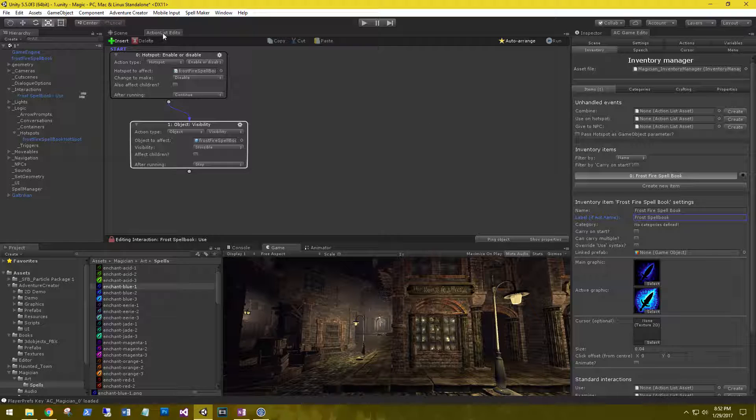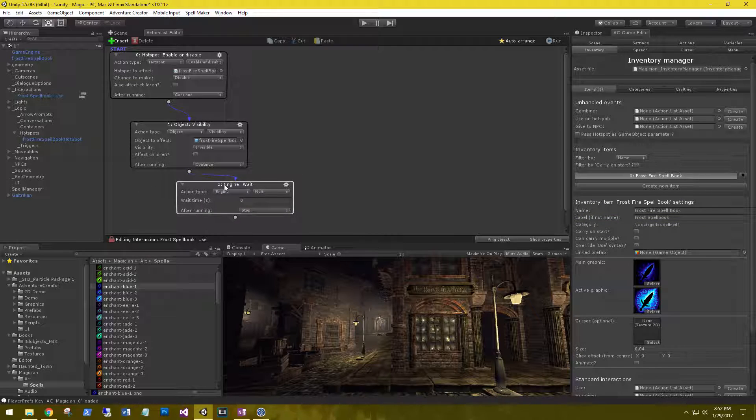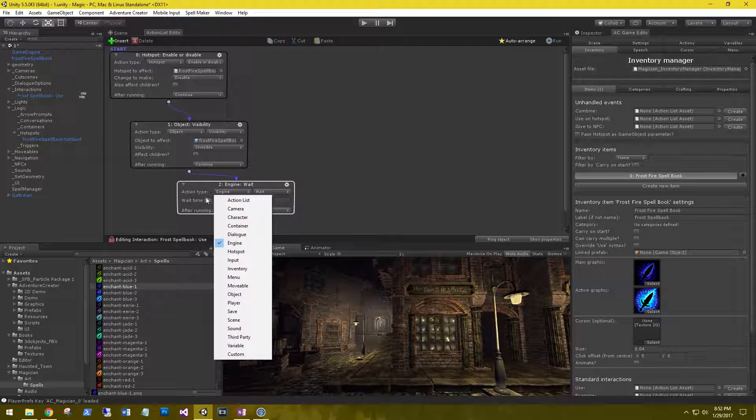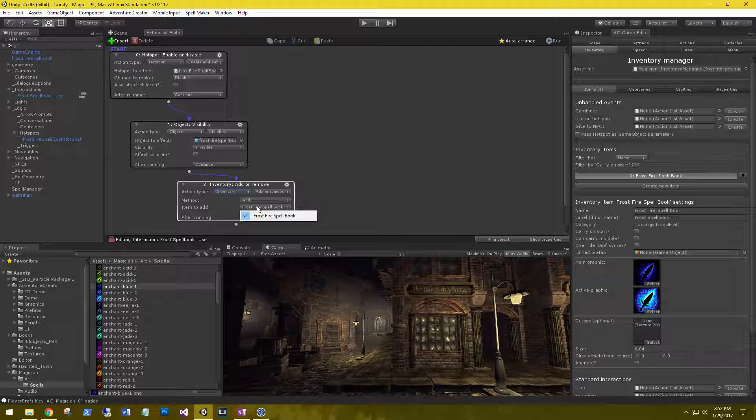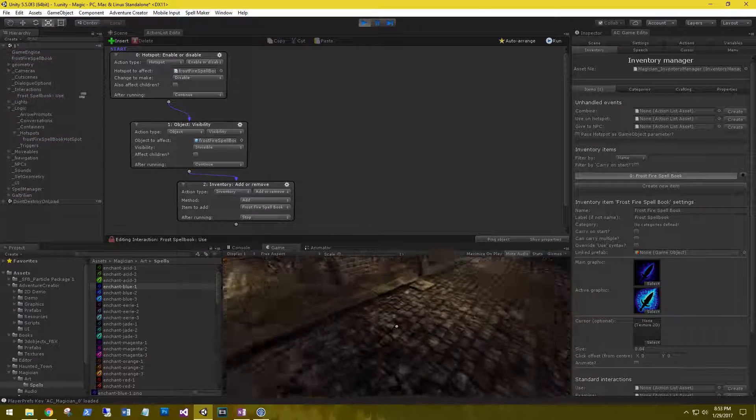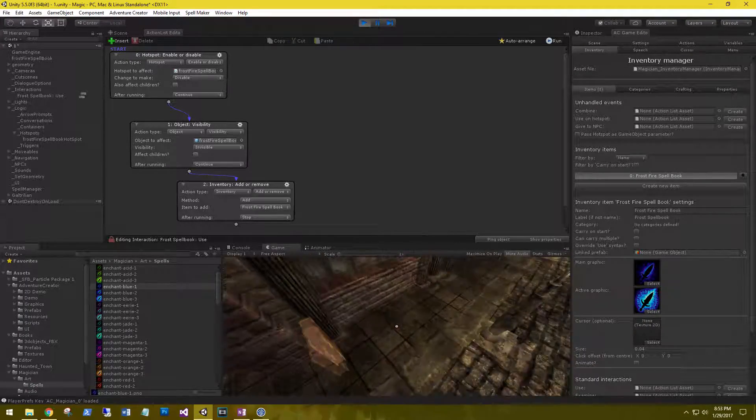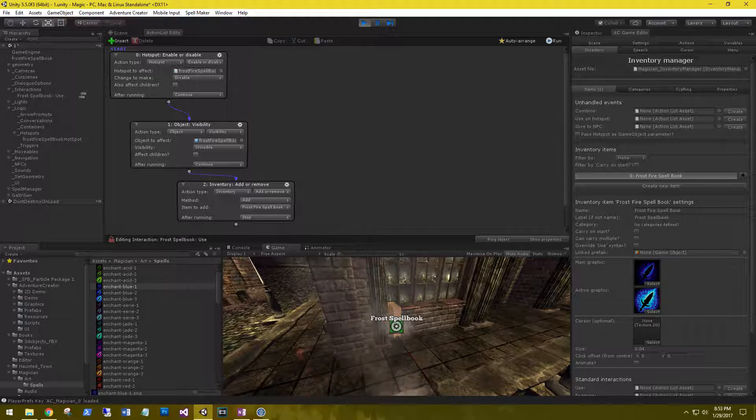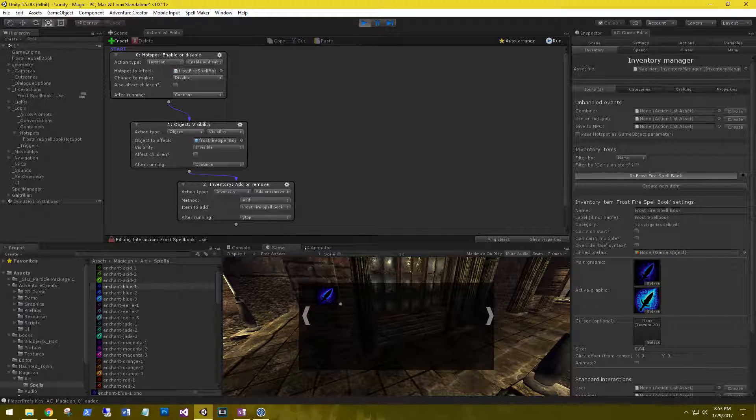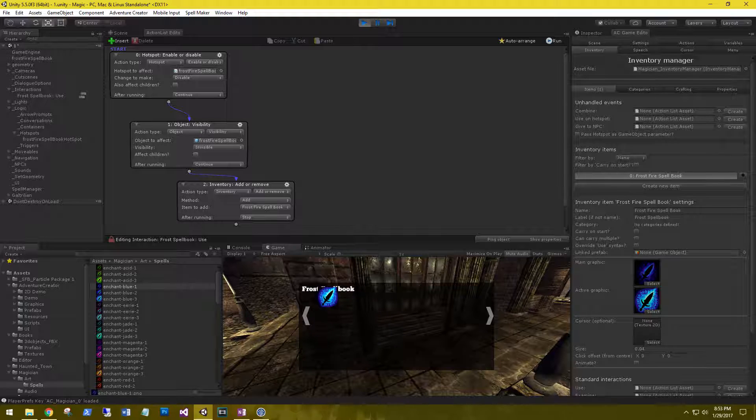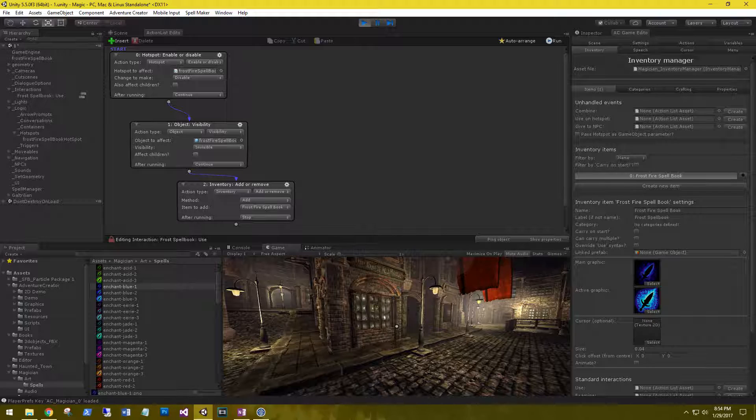Let's go back to the Action List Editor and add a new action. That new action is going to be action type of inventory. We're going to add or remove. The method is going to be add. And the item we're going to add is the Frostfire Spellbook. This is automatically selecting for us because it is the only item in our inventory right now. Let's go ahead and play that and see how it looks. So let's go over to our book. Hit Highlights. Select it. And let's look in our inventory. And we have a new item in here. If we select it, we can see that the icon does change. So go ahead and play with that. Get some hotspots created for your spells. They don't necessarily have to be those books, but I thought they'd work out pretty good.